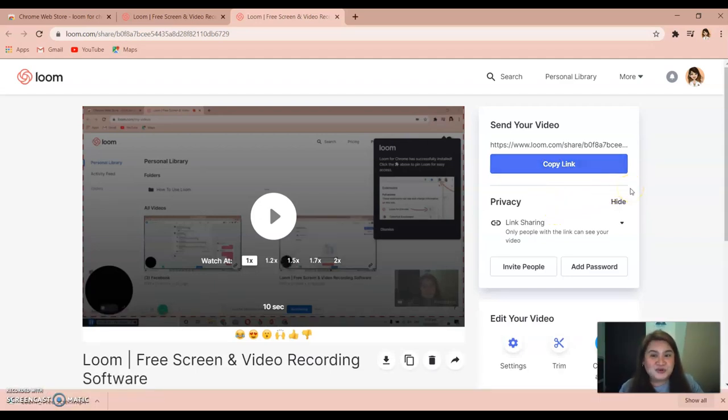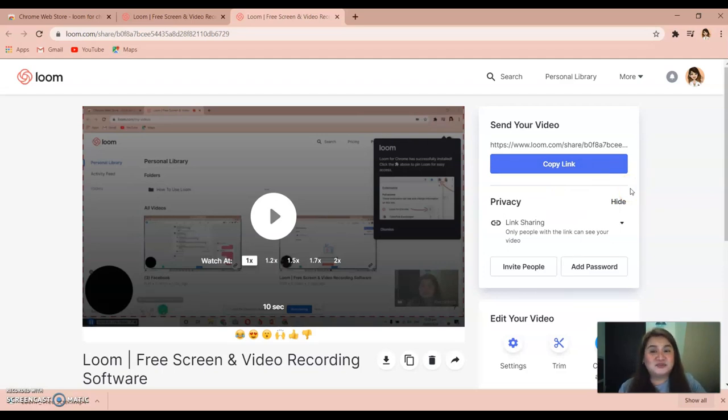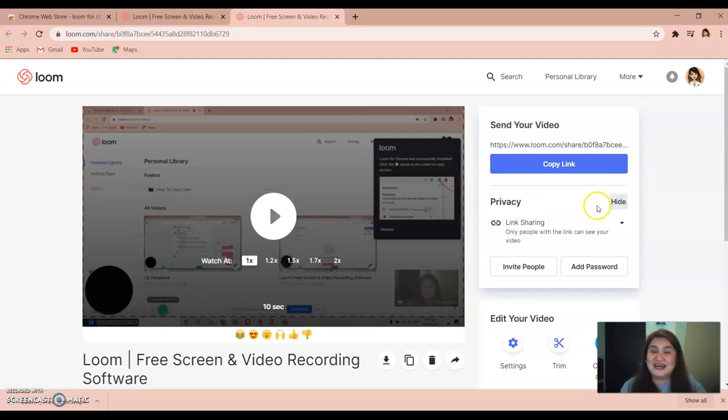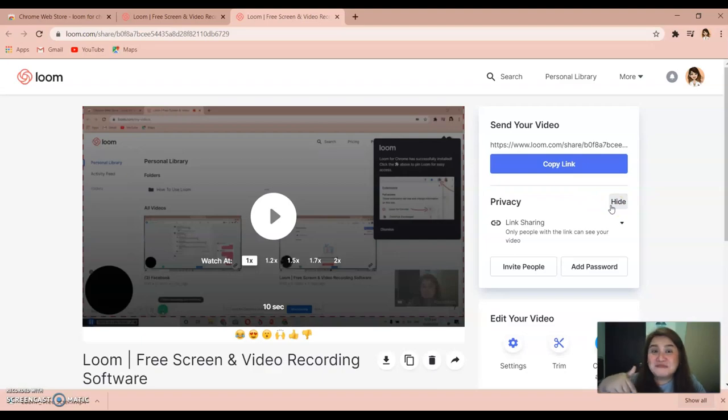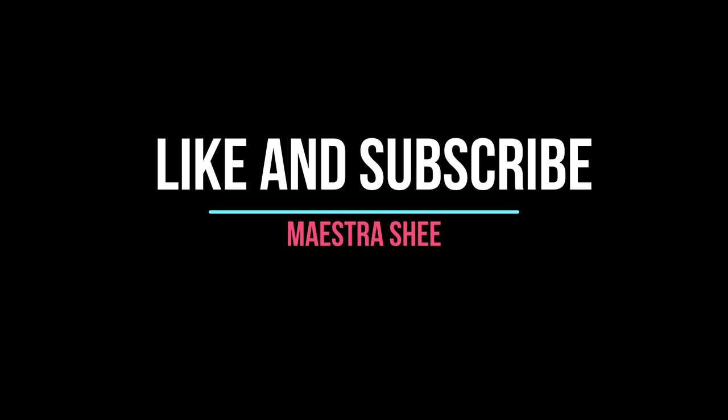If you learned how to use Loom, please don't forget to like and subscribe to my channel. You will learn a lot. Thank you! Bye bye!